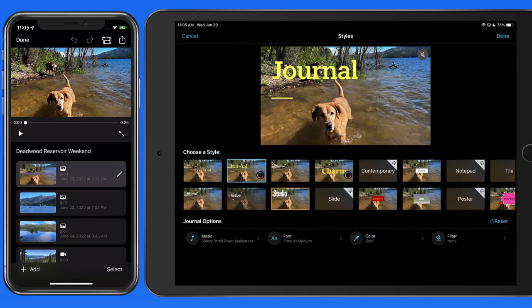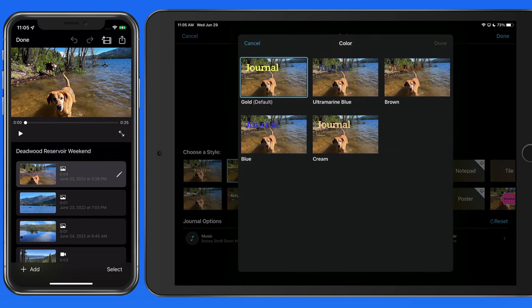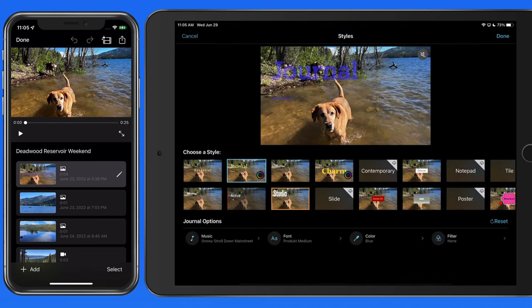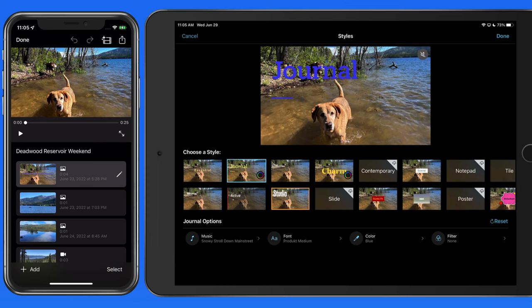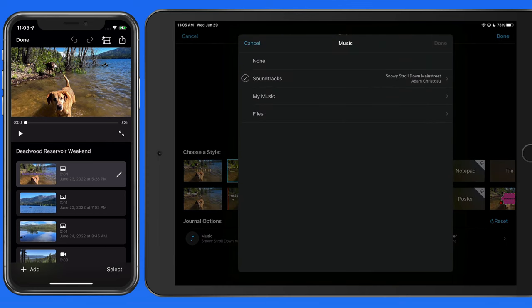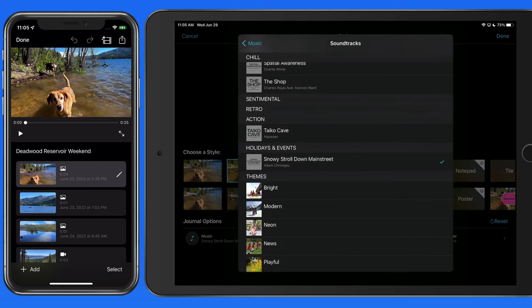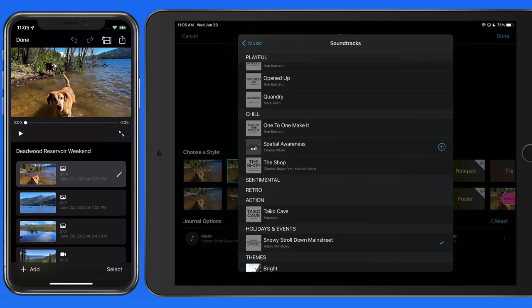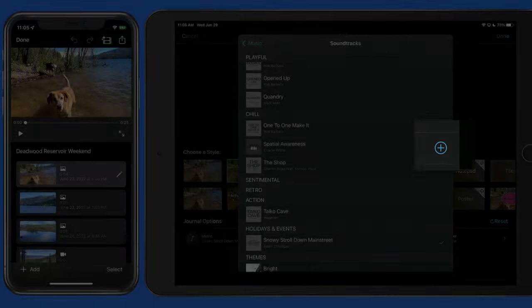Next, I'll pick a different color for the font. From the Music button, we can choose from a list of iMovie soundtracks or from our own music library. Tap on an option to preview it, and to use the selected track, tap the Add button.